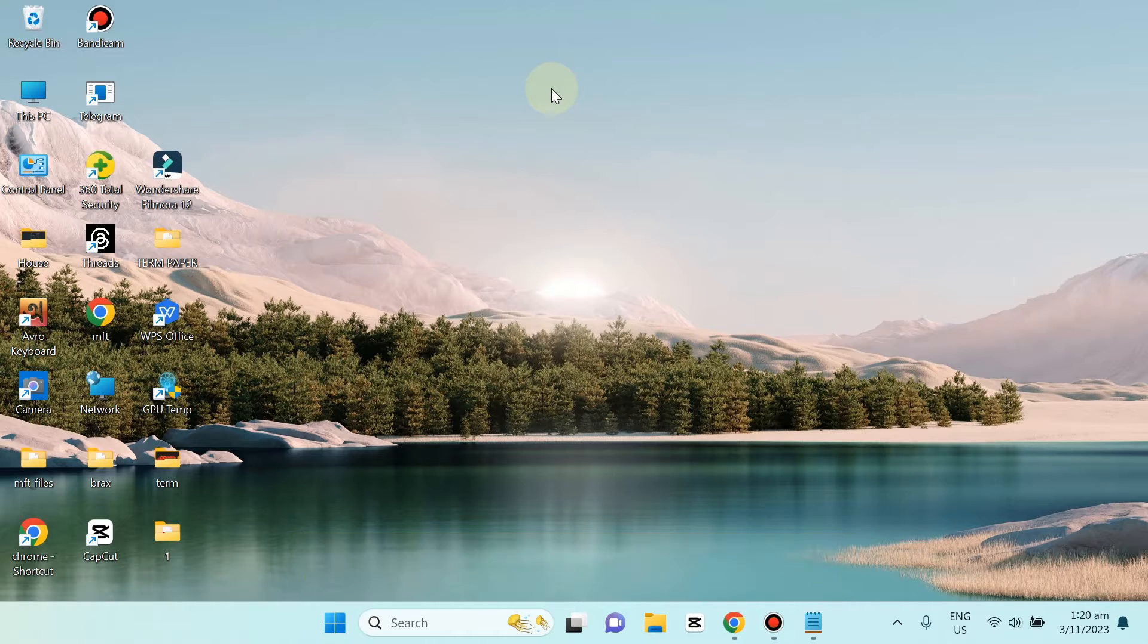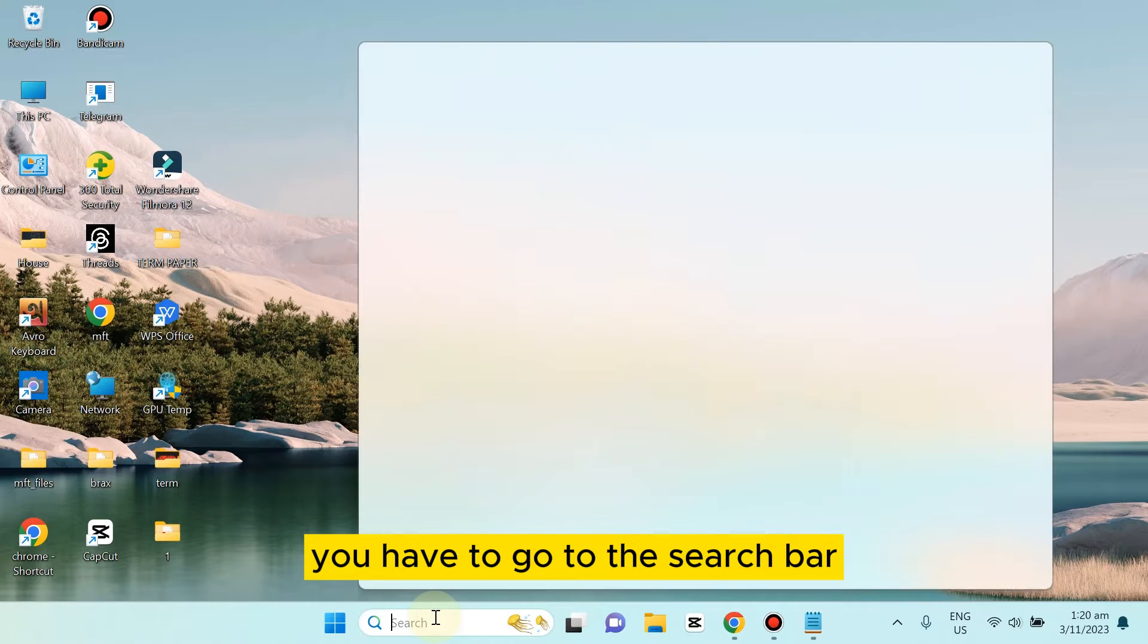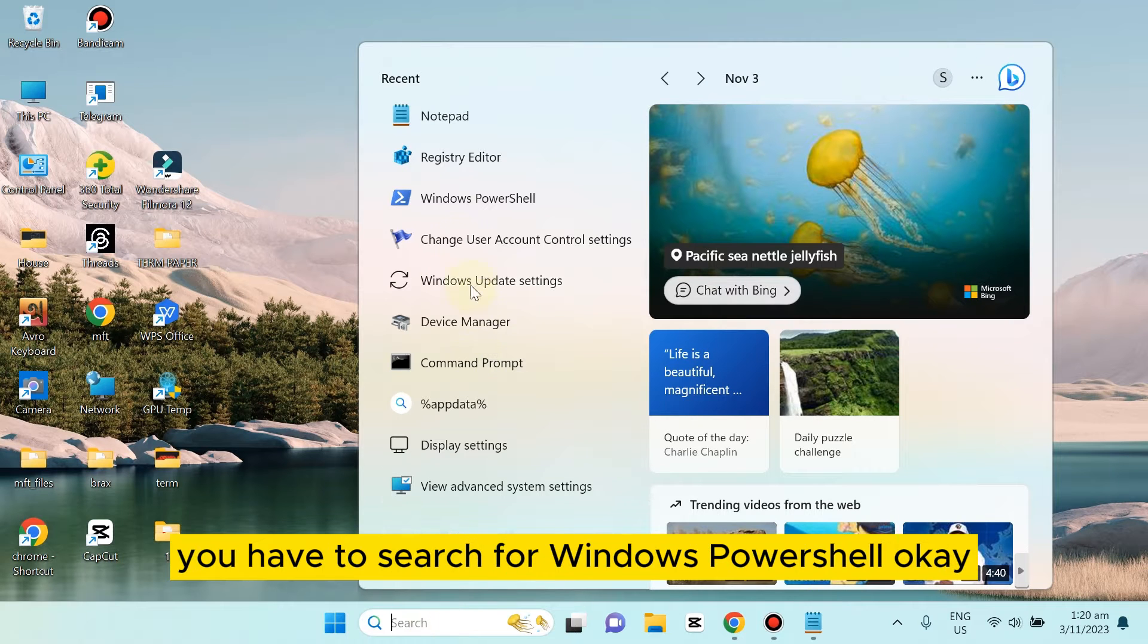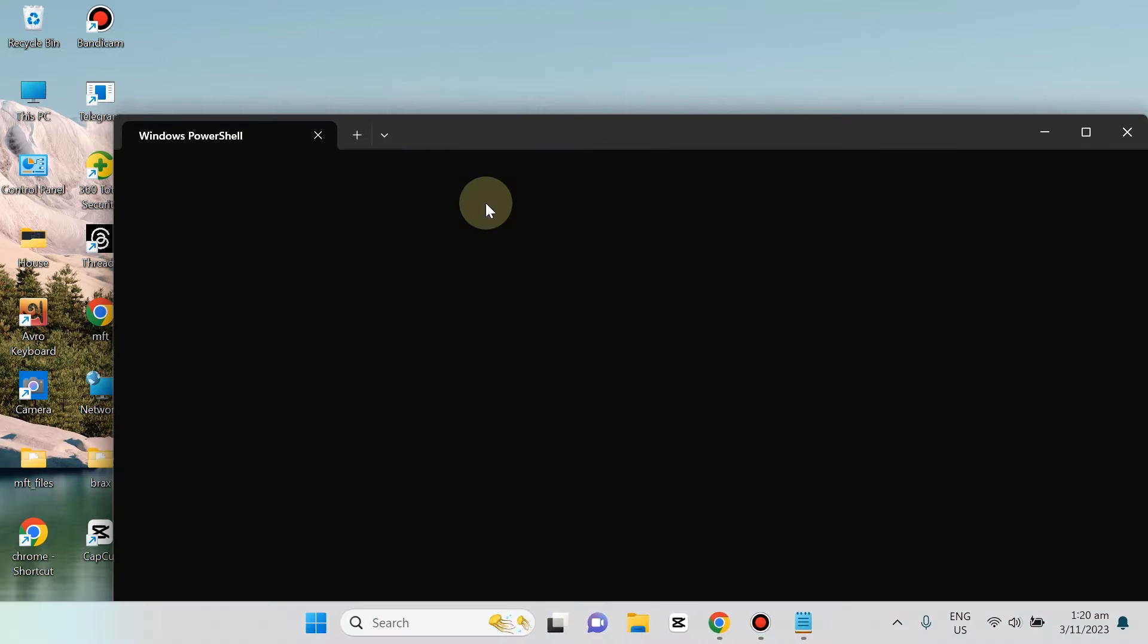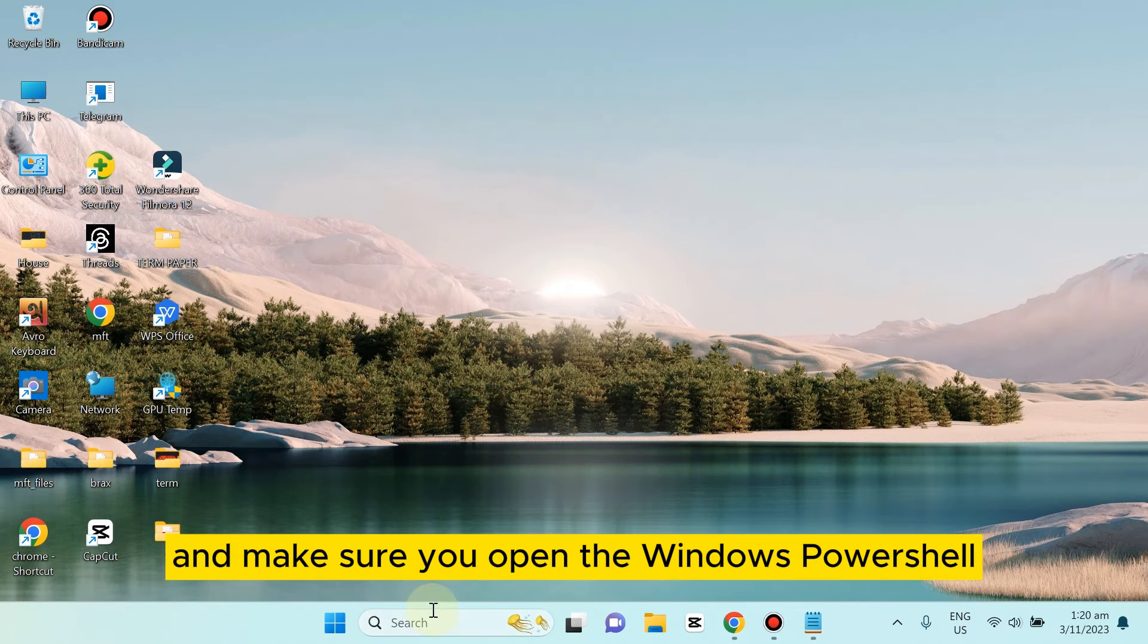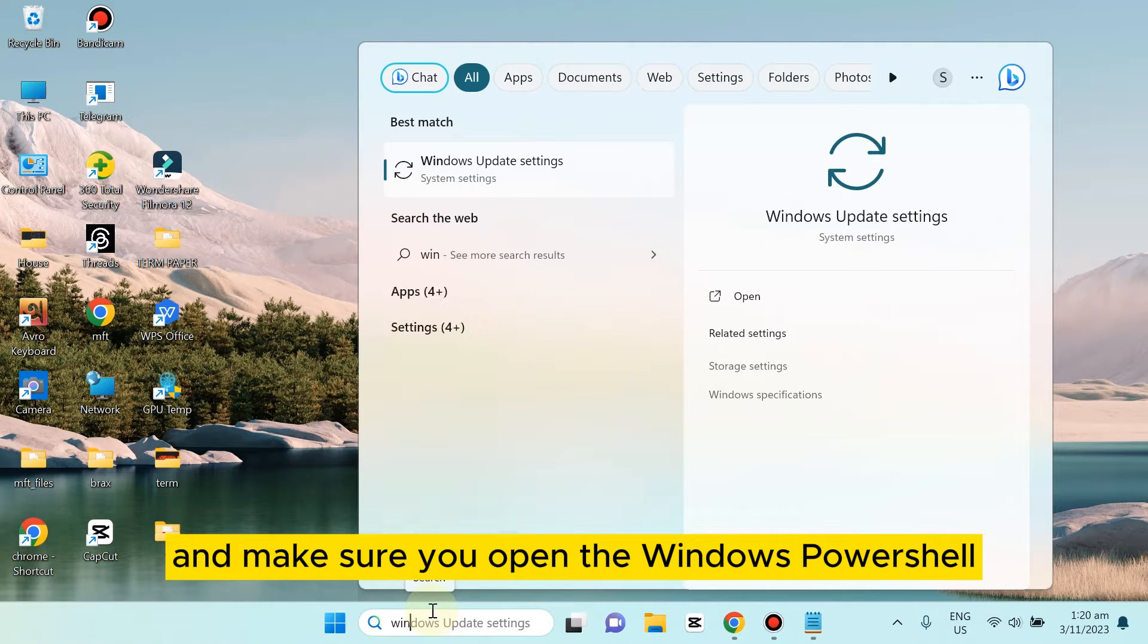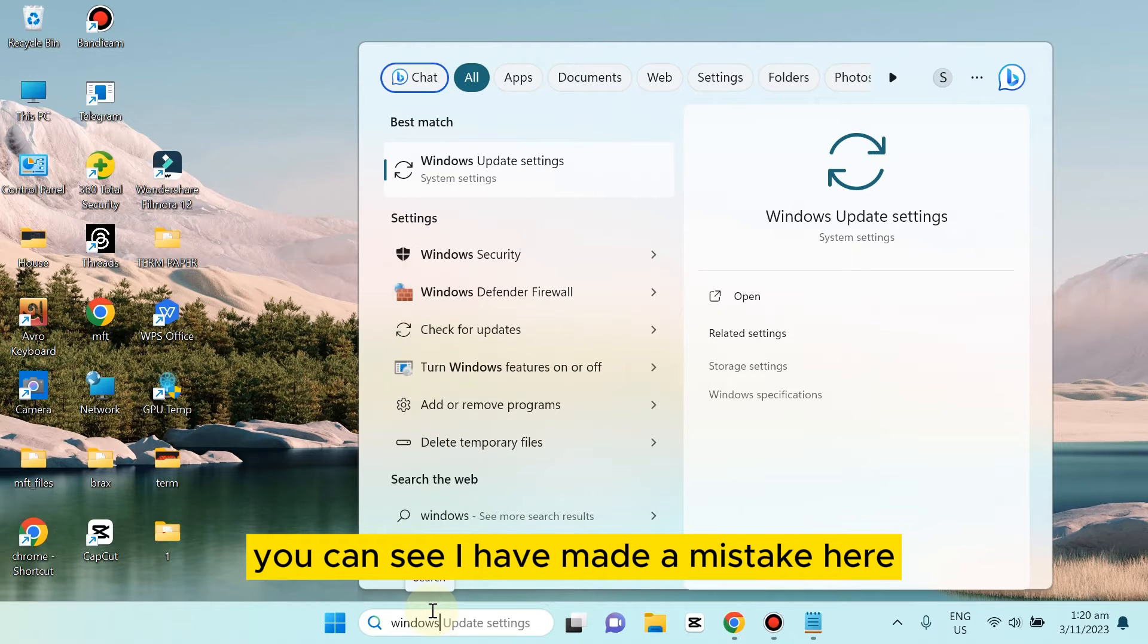First, you have to go to the search bar and search for Windows PowerShell. Make sure you open Windows PowerShell as Run as Administrator. You can see I made a mistake here as I directly opened it.